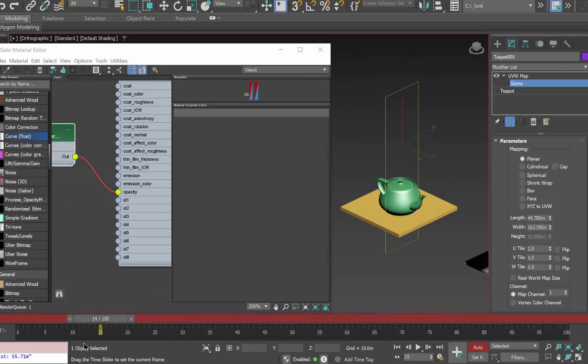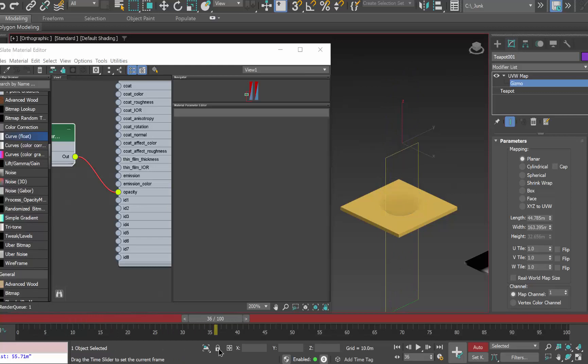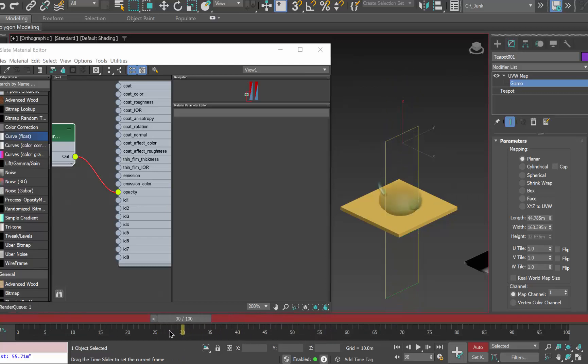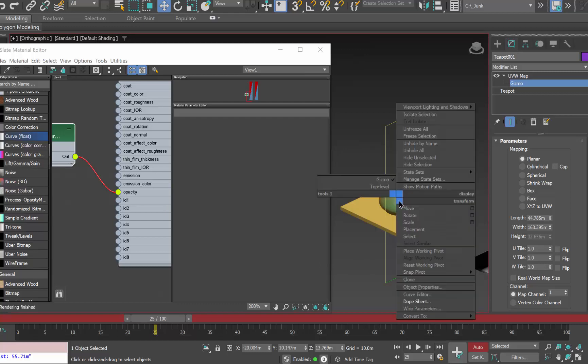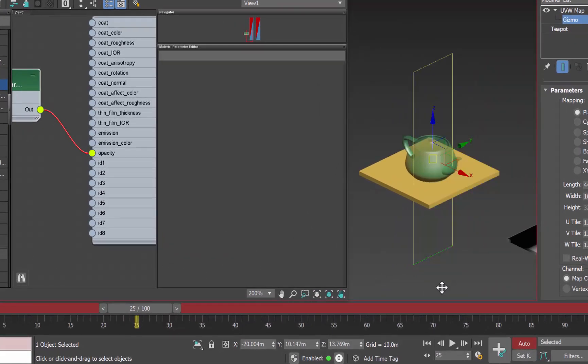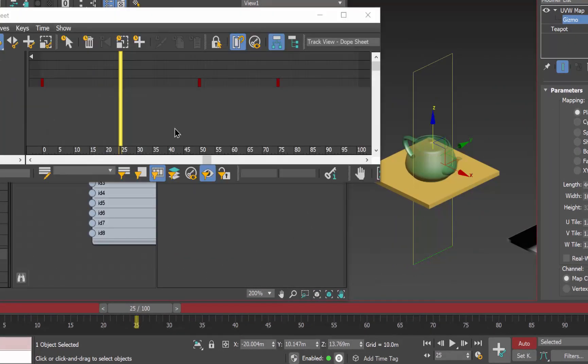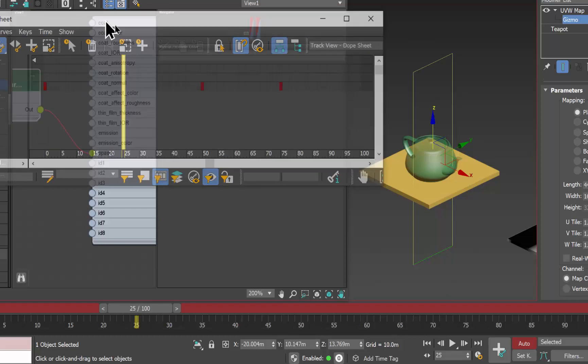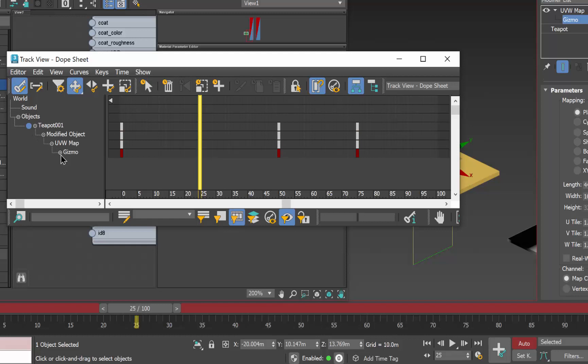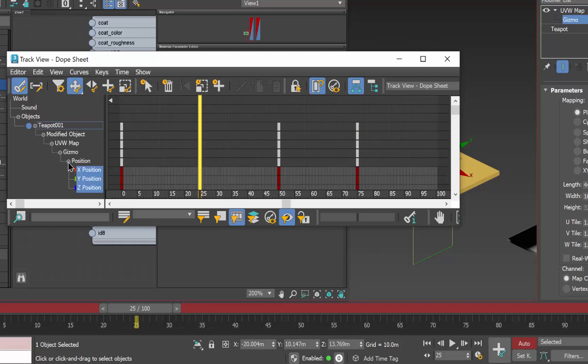So as we scrub the timeline we can see it fades out goes totally invisible fades back in again. If we would like to make this jump back into full visibility at one instant what we could do is right click on the object go to its dope sheet. Taking a look at the dope sheet we're going to expand teapot modify object UVW map gizmo.